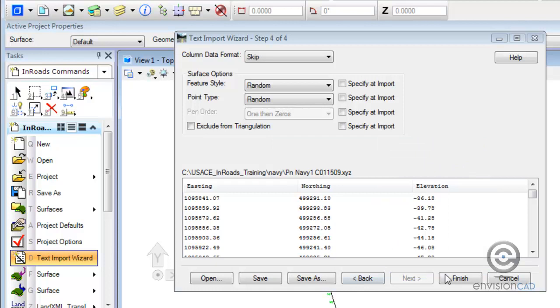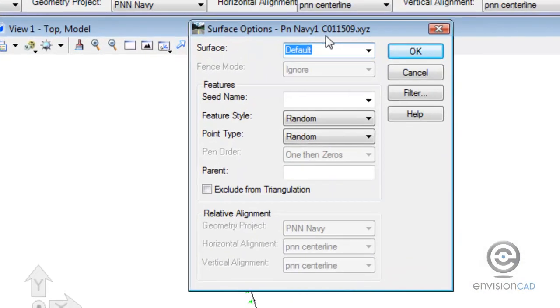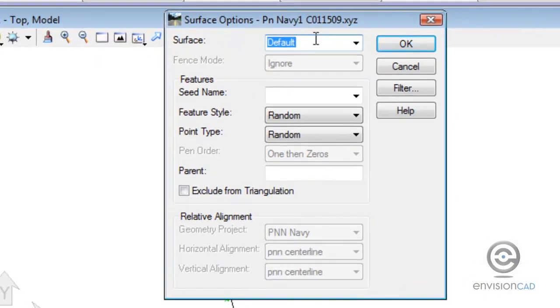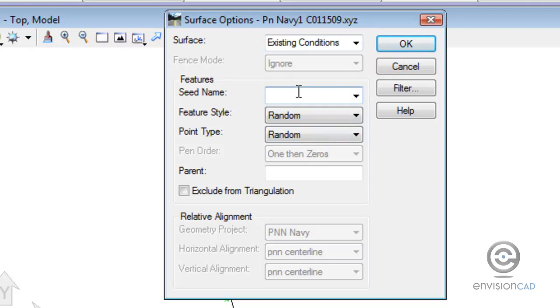So now that that wizard's been saved out, we'll go ahead and name the surface that we want to create.